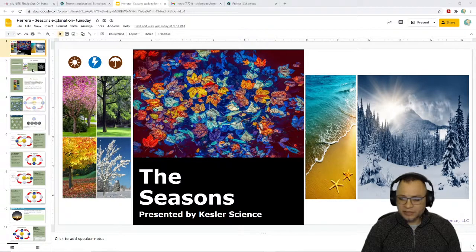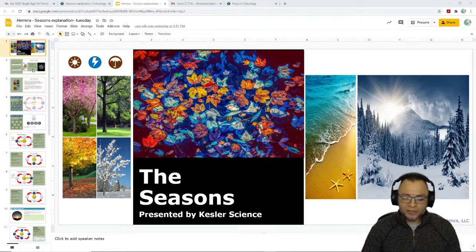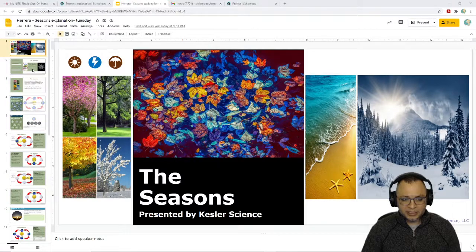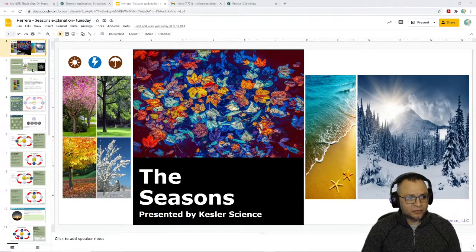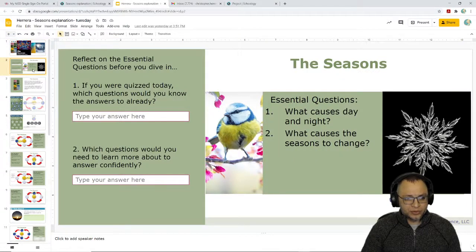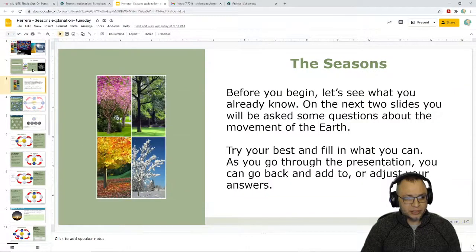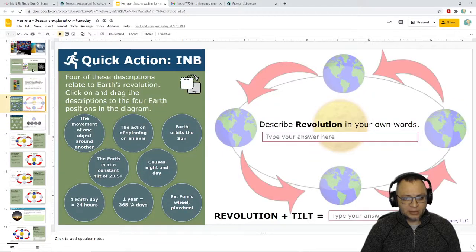But today's activity, as long as you completed the one from yesterday and have been paying attention up till now, it should seem like review. This one, you're just working your way through the slideshow and answering the questions. It's got some opportunities to drag and drop some information.